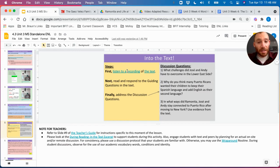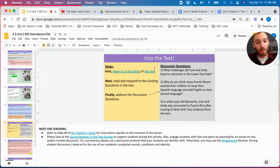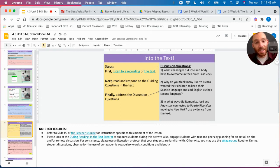There's a link to an audio recording of the text, as well as a link to the text itself over here, as well as a number of discussion questions for the students to engage with.